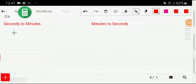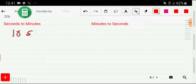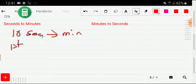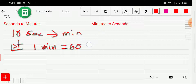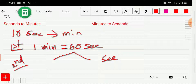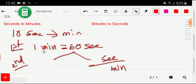Now let me show you the second method. We will have three steps to convert seconds to minutes. Let's say we would like to convert 10 seconds to minutes. In the first step, I will write the basic equivalence between seconds and minutes: one minute equals 60 seconds. In the second step, I will write the conversion factor from this basic relationship. If you take second as the numerator, you write minute as the denominator, with 60 associated with second and 1 with minute.